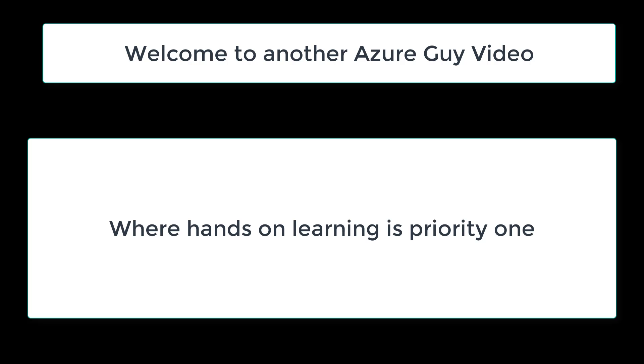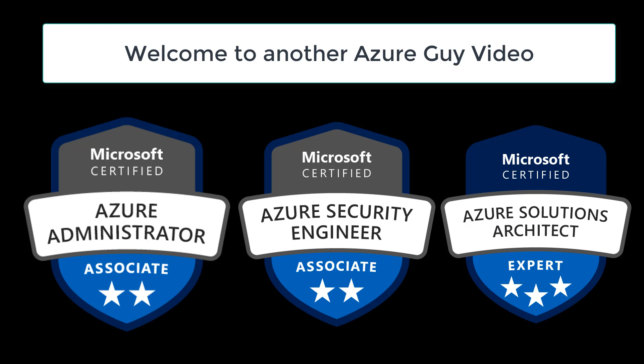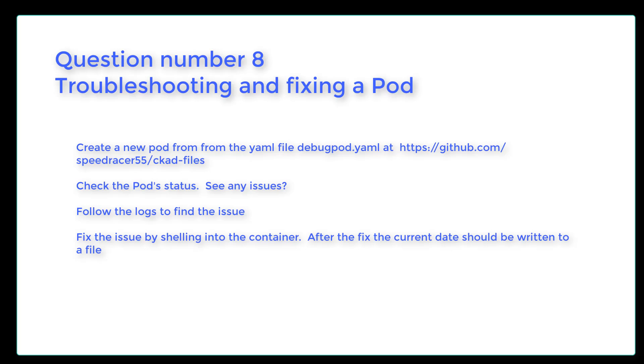Welcome to an Azure Guide video where hands-on learning is priority one. I'm an Azure Administrator, an Azure Security Engineer, as well as an Azure Solutions Architect. Question number eight, troubleshooting and fixing a pod.